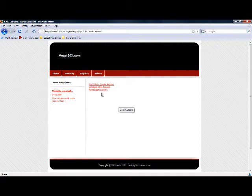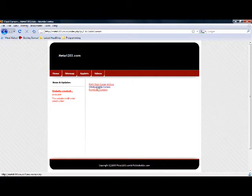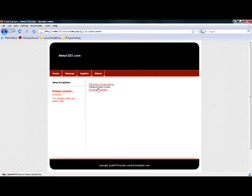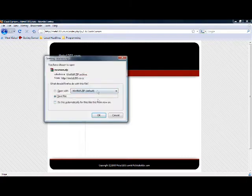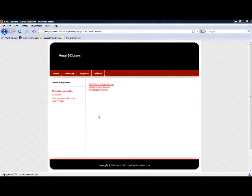And then choose your cursor package to download. Or use the website at the top to download other cursors that I do not have currently. I am downloading the Runescape cursors.